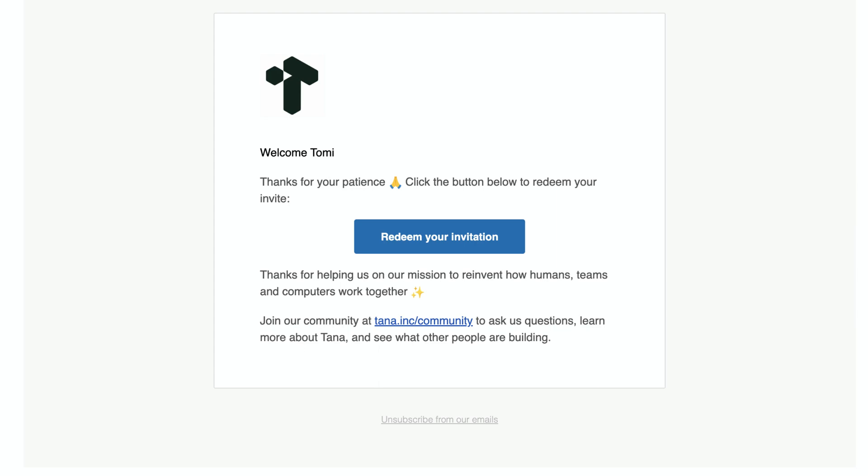Like most, I had to get in queue to get access to Tana. I've only got access at the end of last year and I've been using it as my main task management system and experimenting with some Zettelkasten type or knowledge garden style system. I have to say that I'm often overwhelmed yet quite excited.